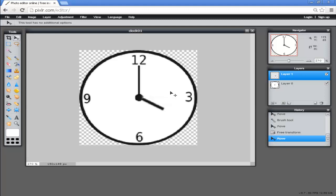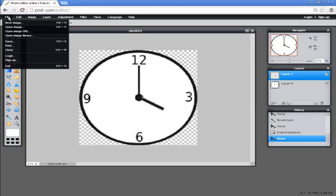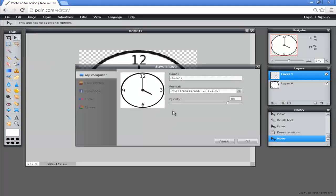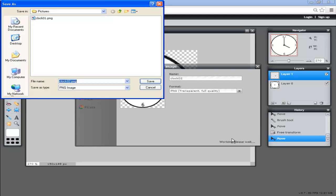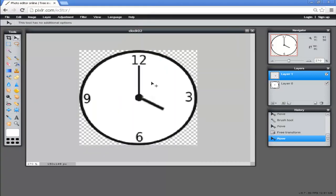Now this is an image we want to save because it's moved on from 3 o'clock to 4 o'clock. We come up here, go File, Save. Our original image is called clock 01. We call this clock 02 and save it.